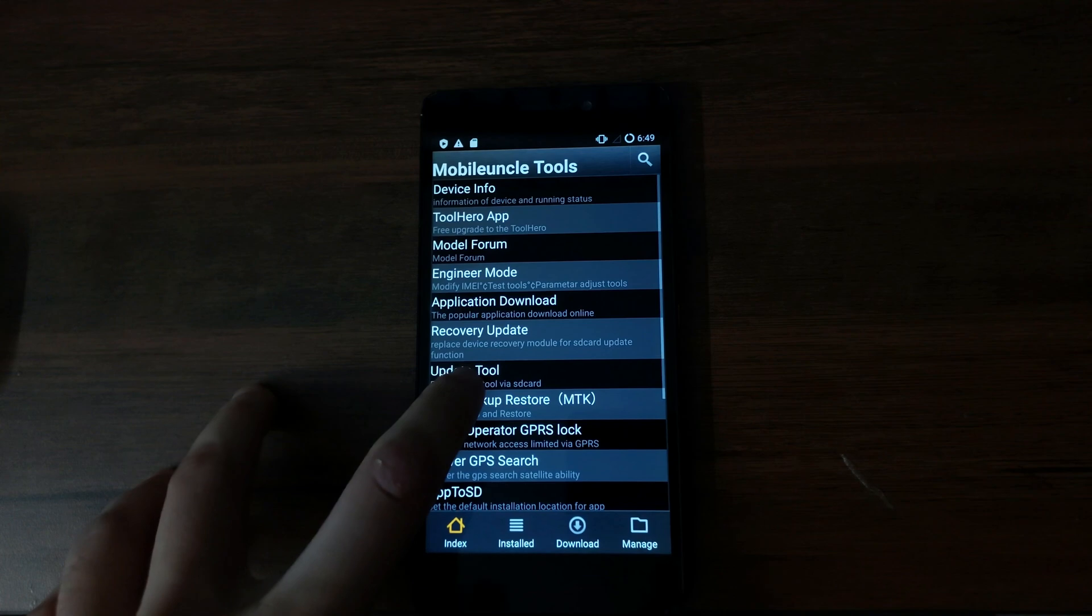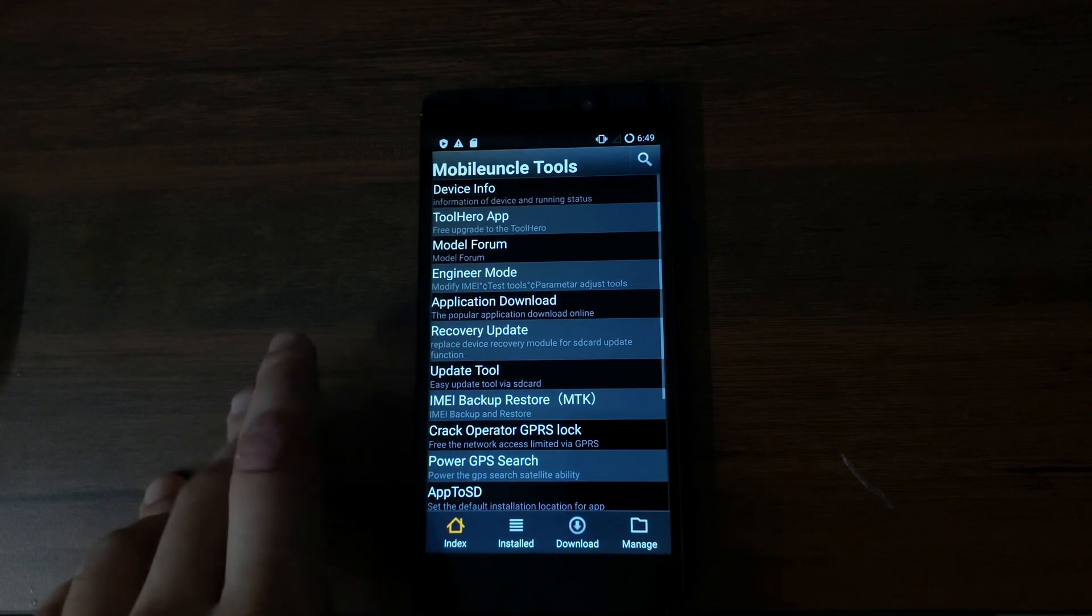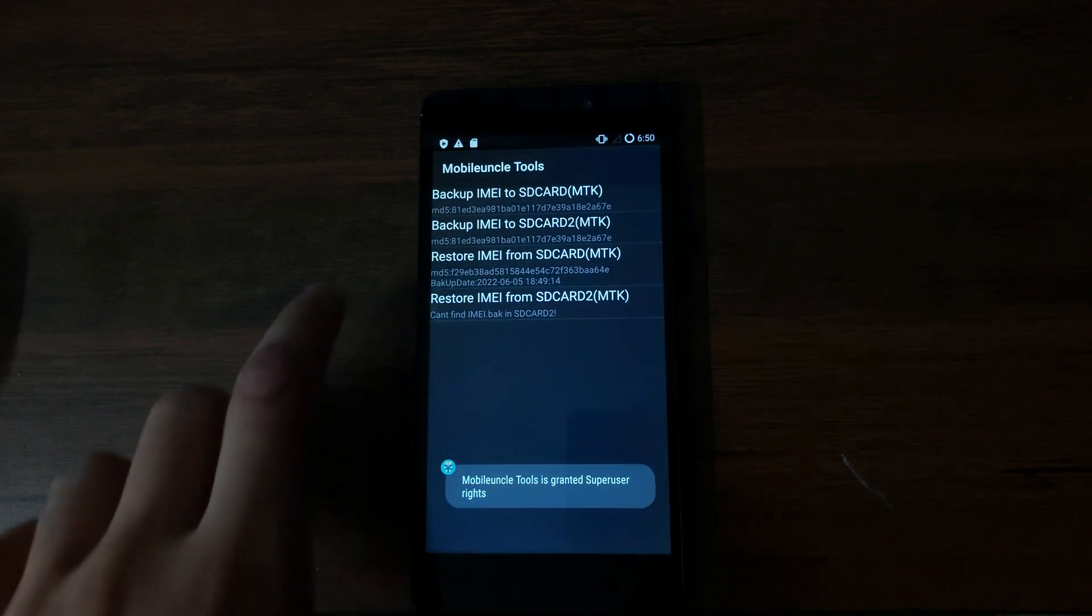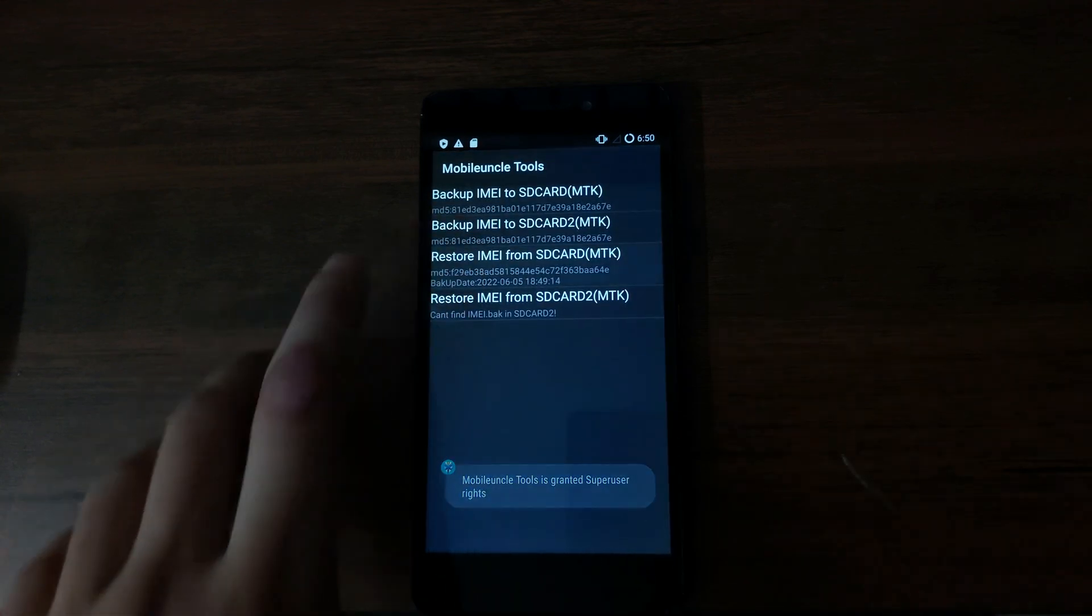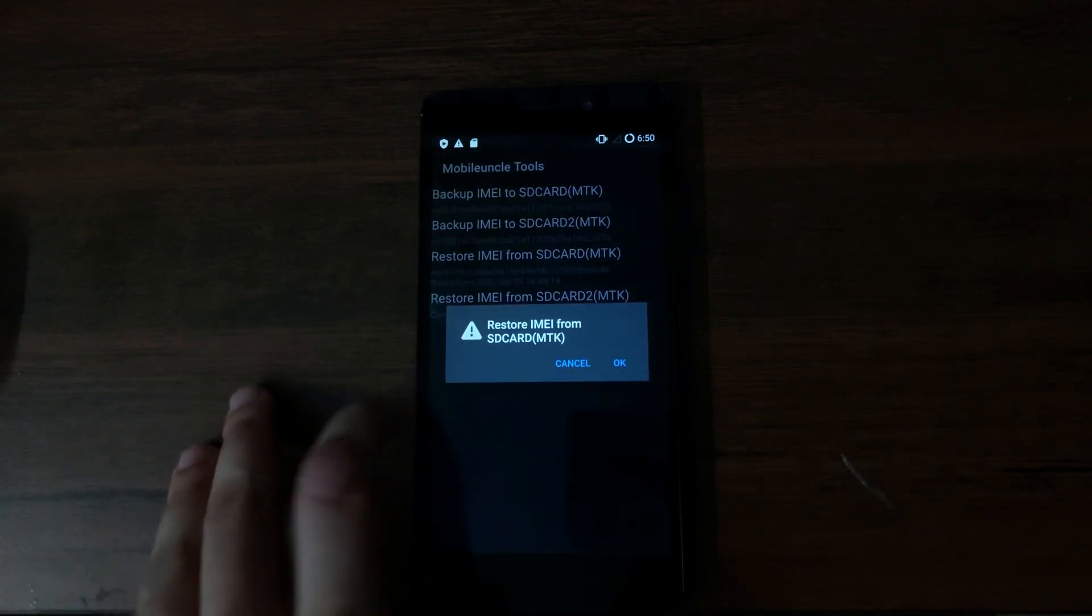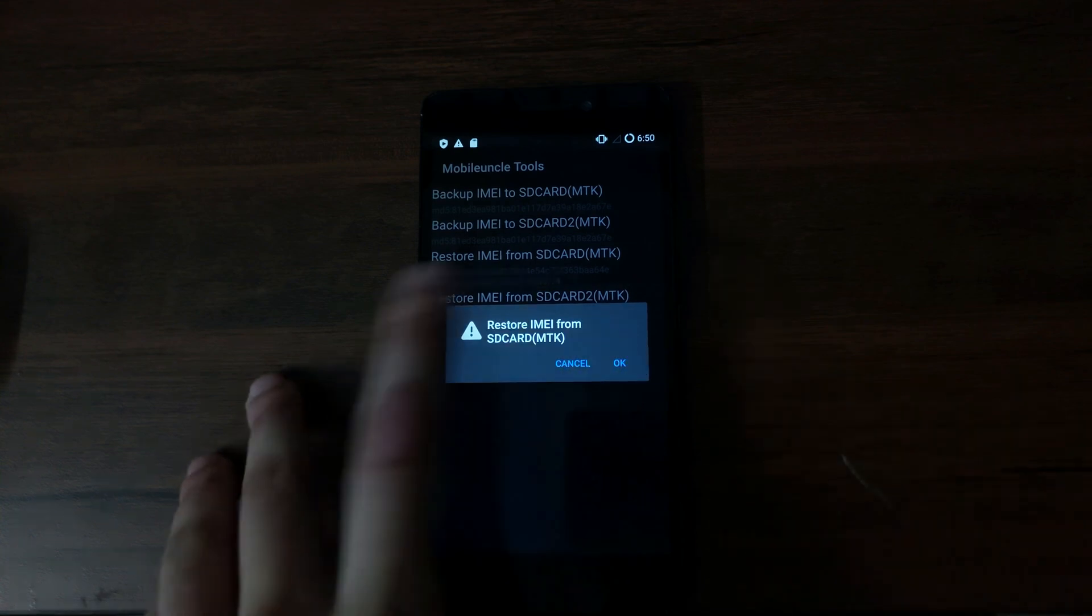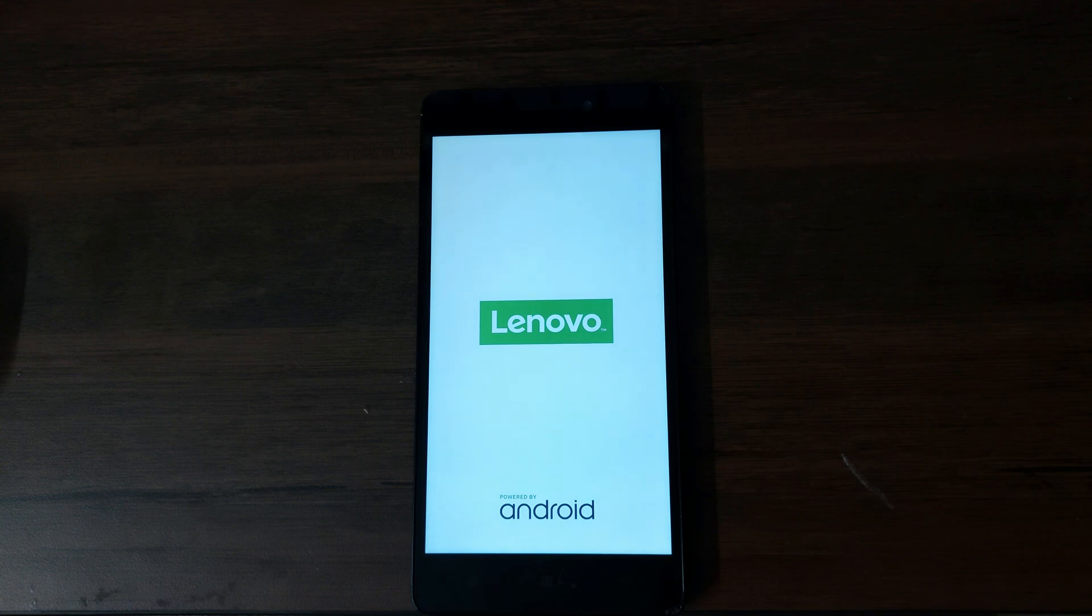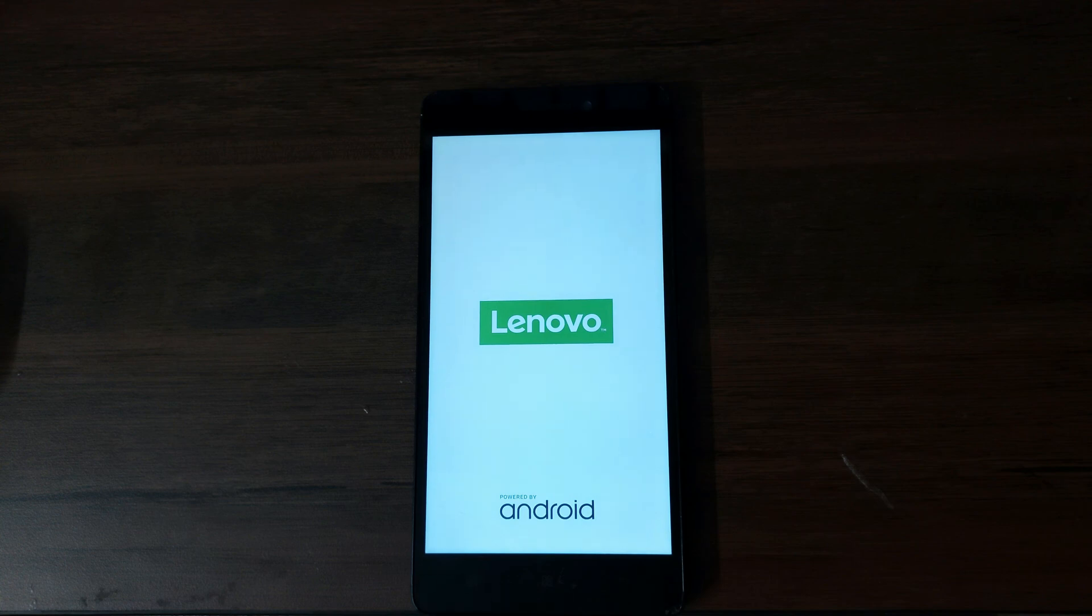And then select IMEI backup and restore. And then select restore IMEI from SD card. Select OK and select OK again. And it's going to reboot your phone to apply all the changes.